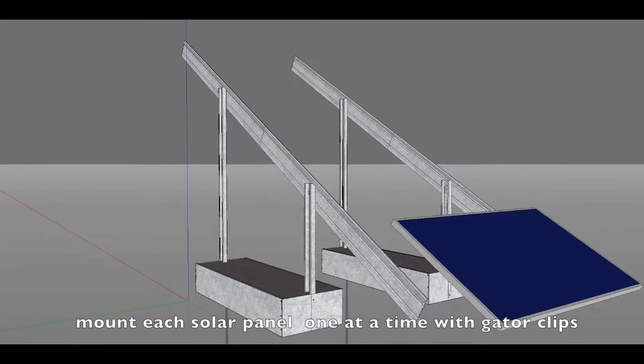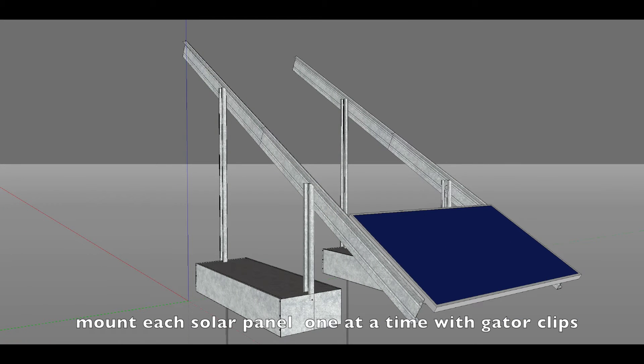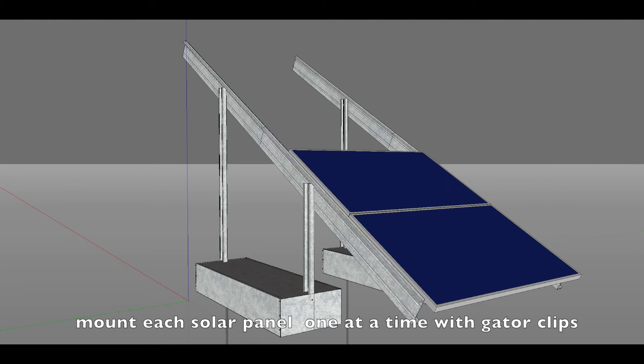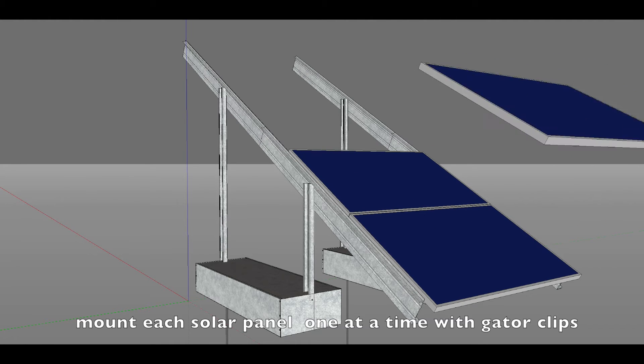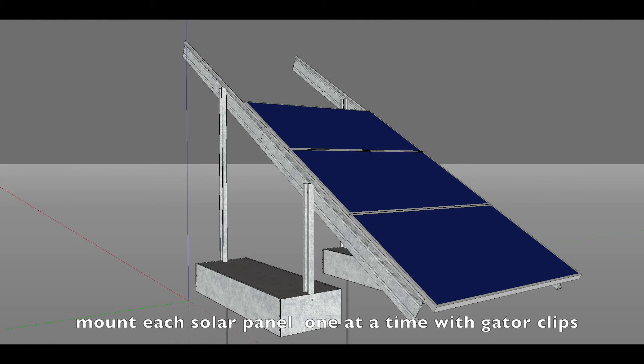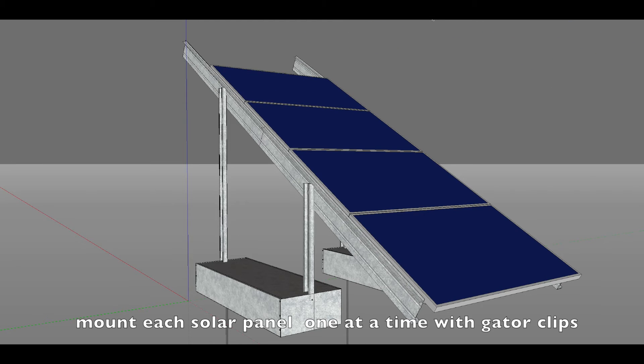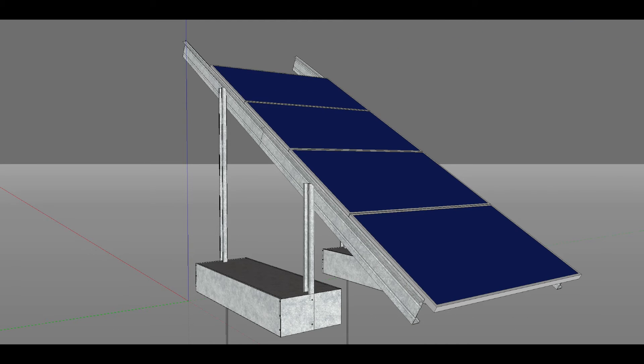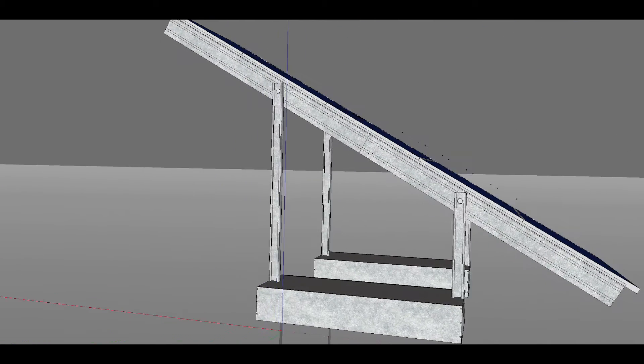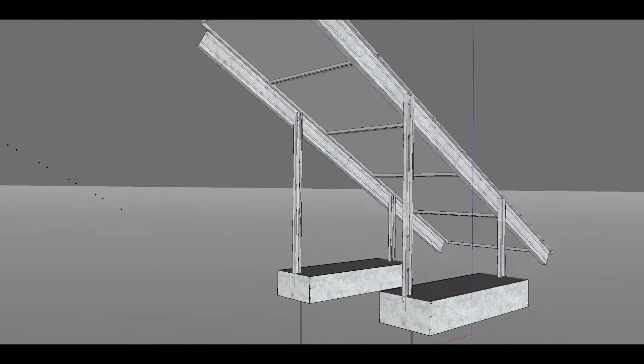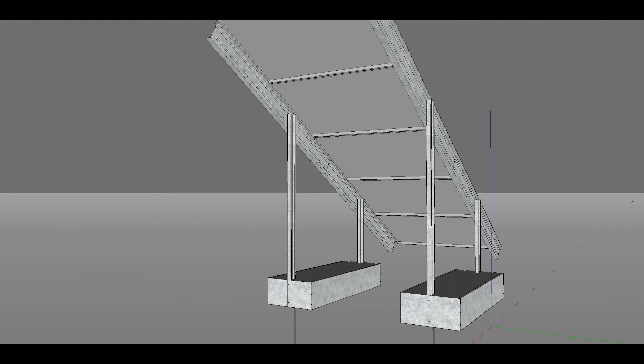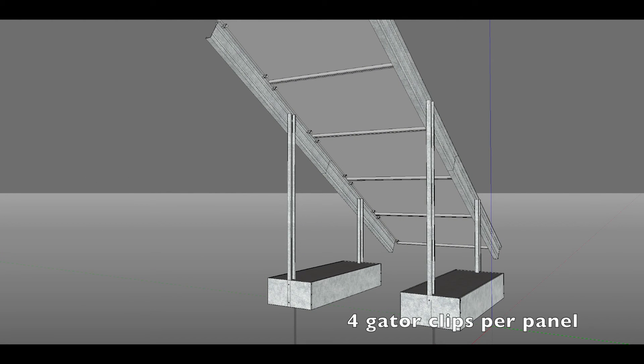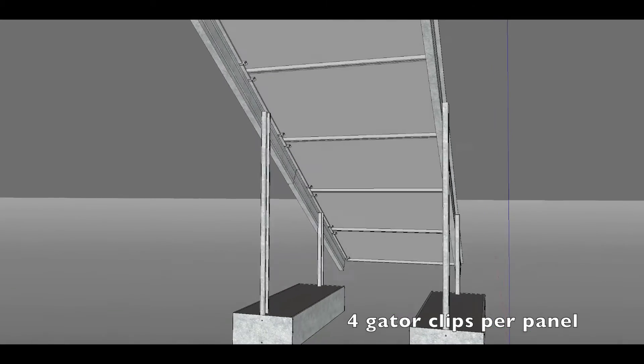Mount each solar panel, one at a time, with gator clips. Use four gator clips per panel.